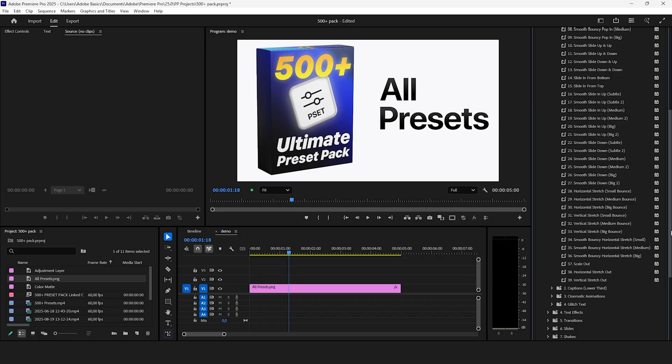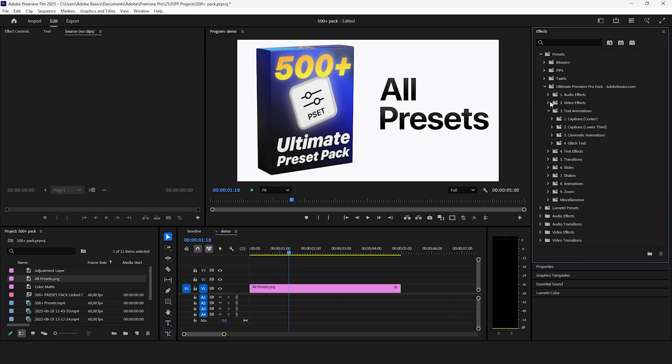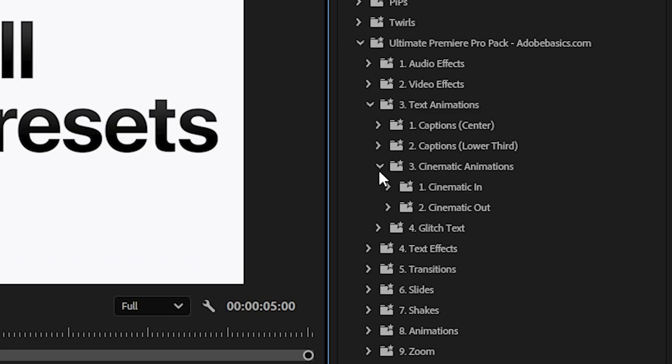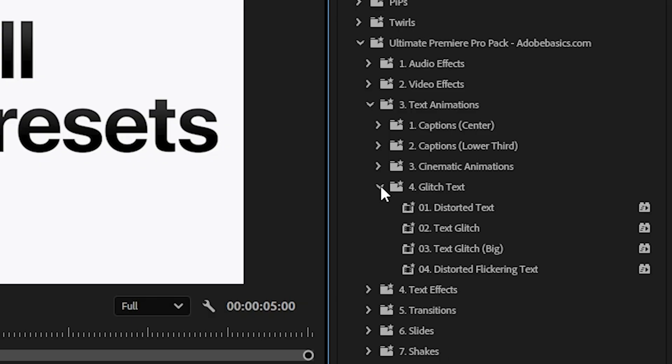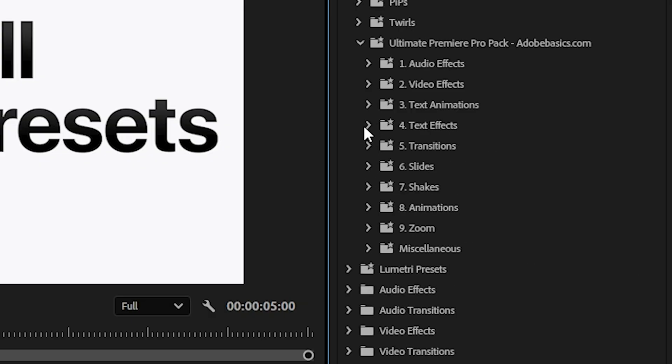And of course you also get some TikTok and shorts caption effects such as text bounce and pop-in effects. The pack also offers cinematic animations and glitch effects for your text and video.